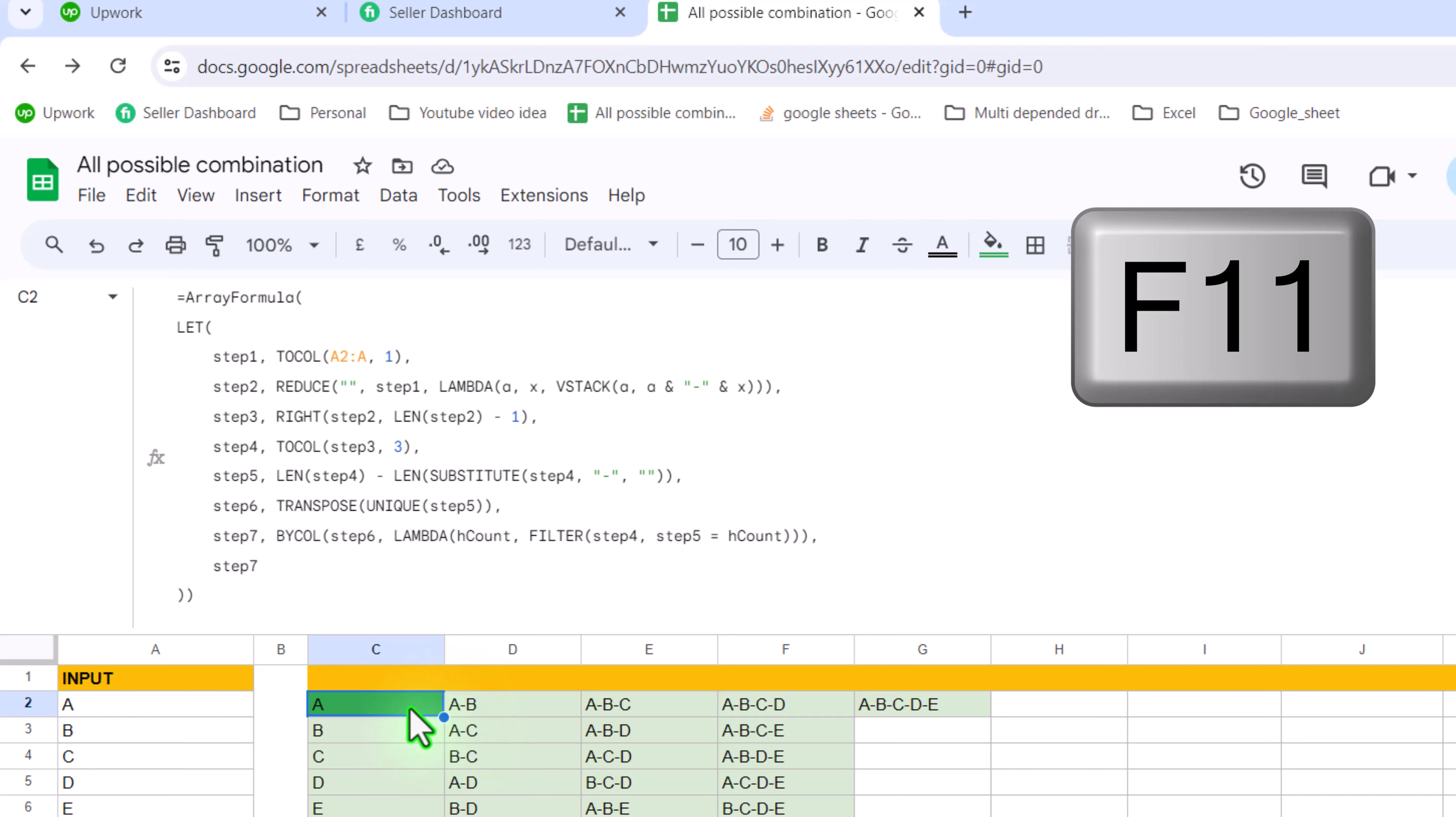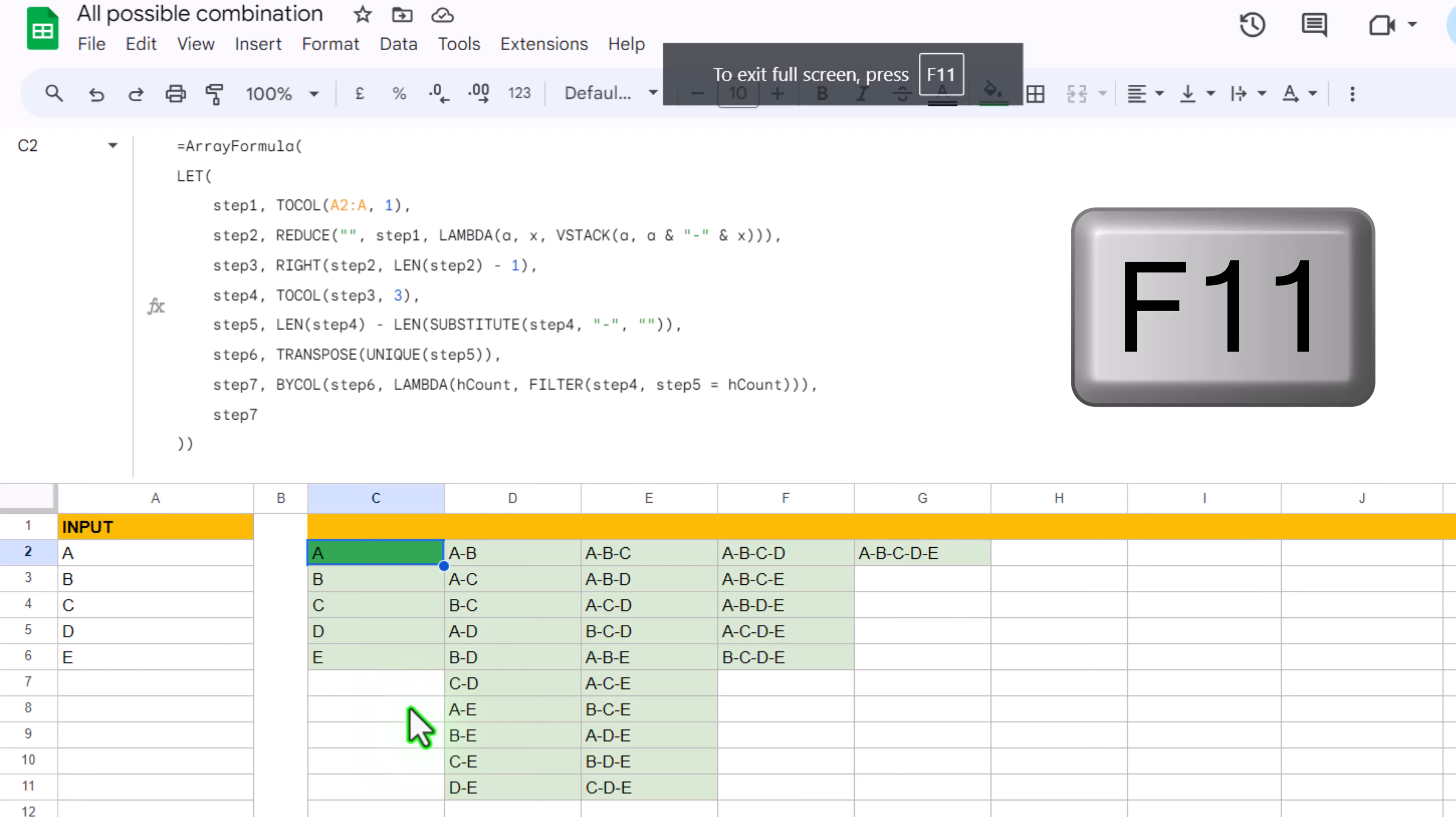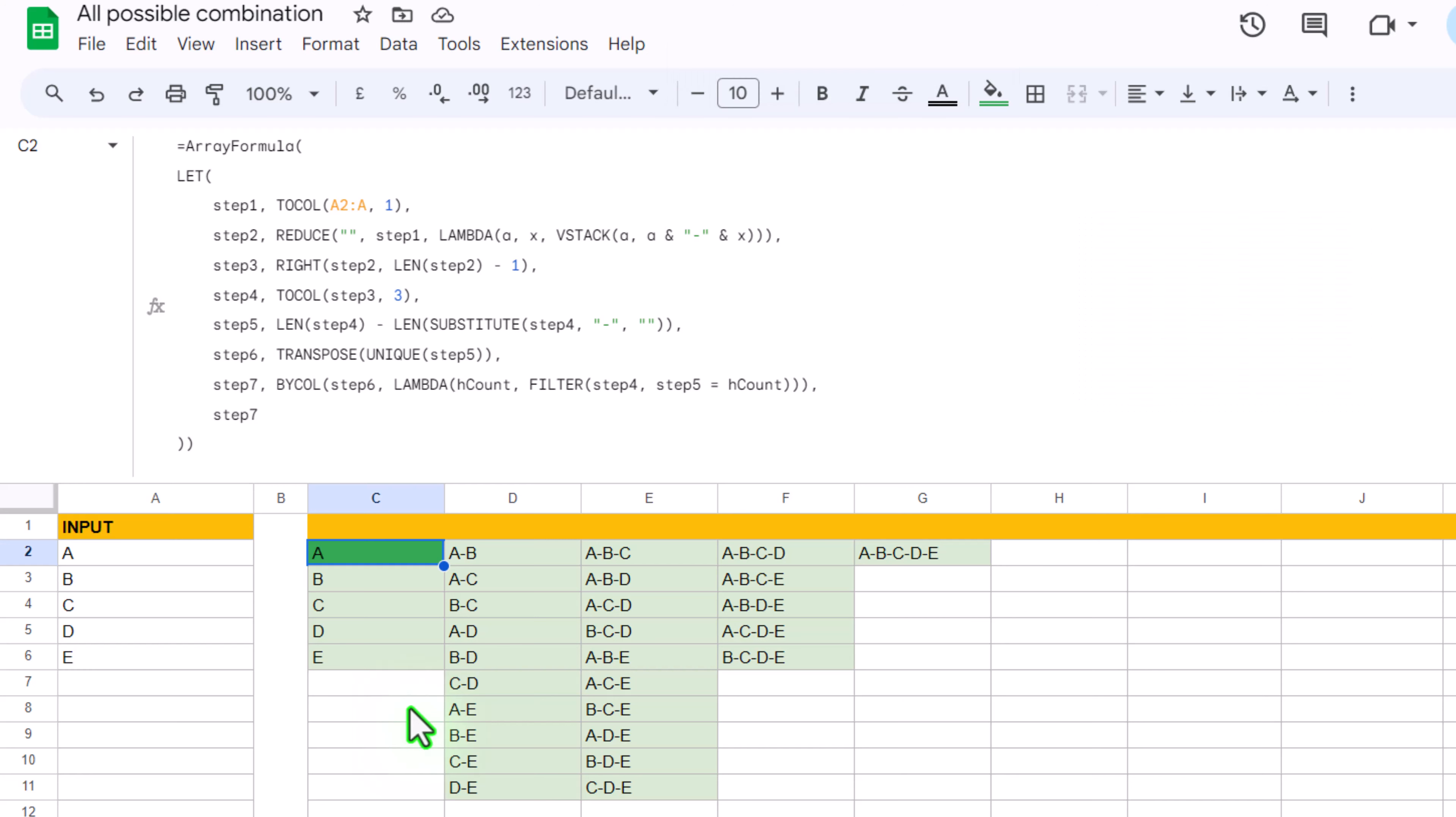For now I will hit F11 key to expand the full screen of Google Sheets. In this formula you can see we have the LET function and before LET function we apply ARRAYFORMULA. And we have all of the steps which perform calculation and give us the final result.